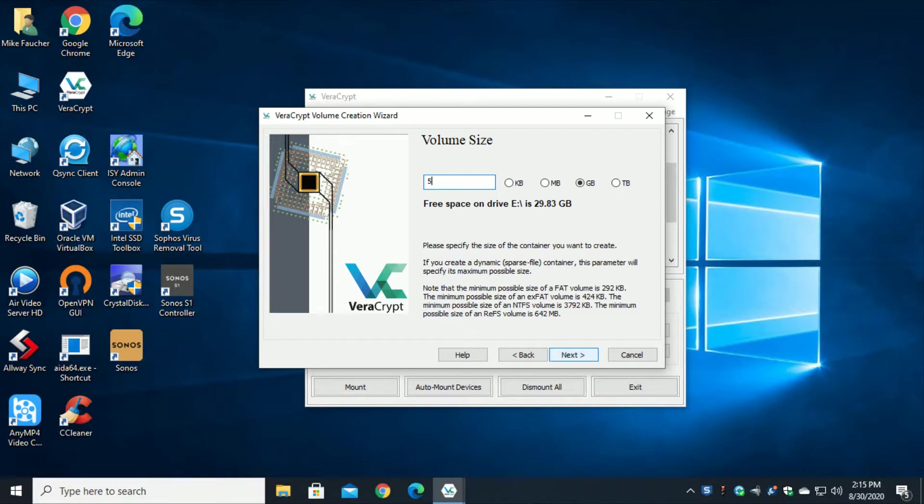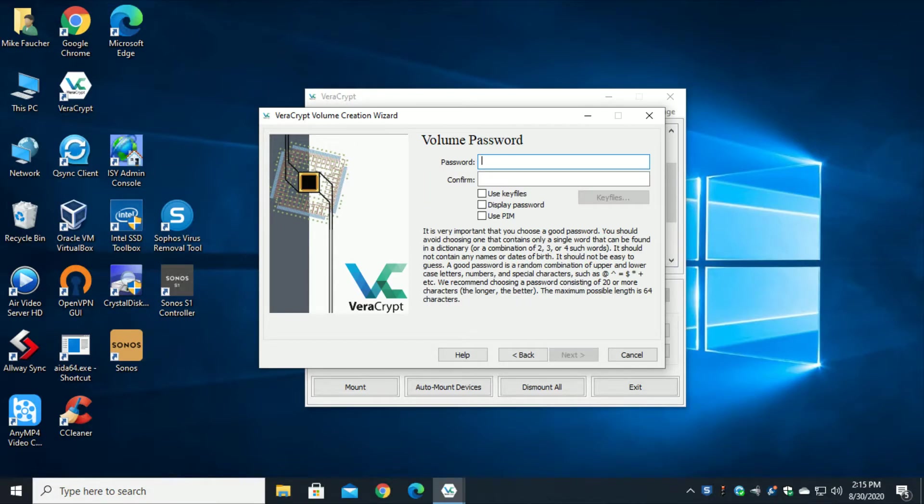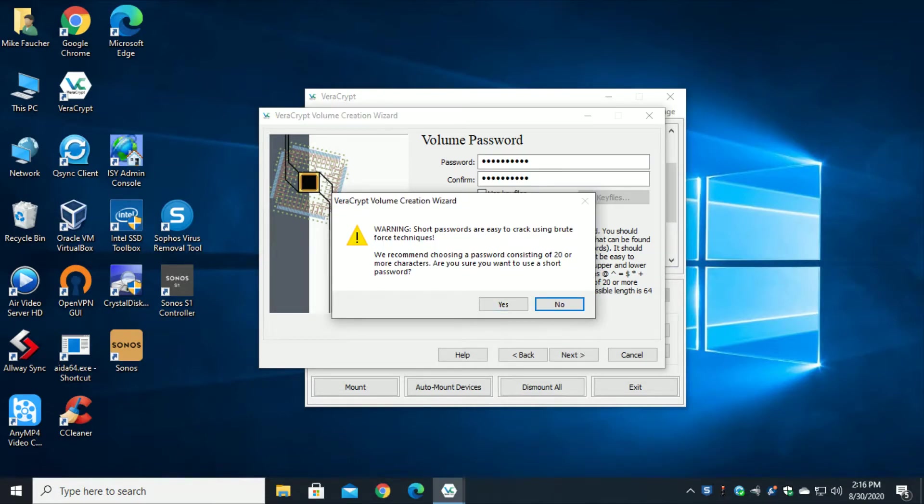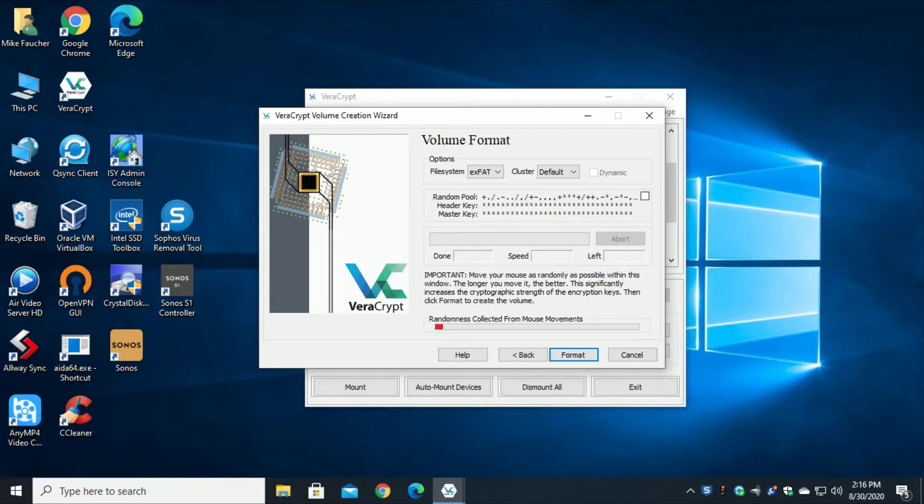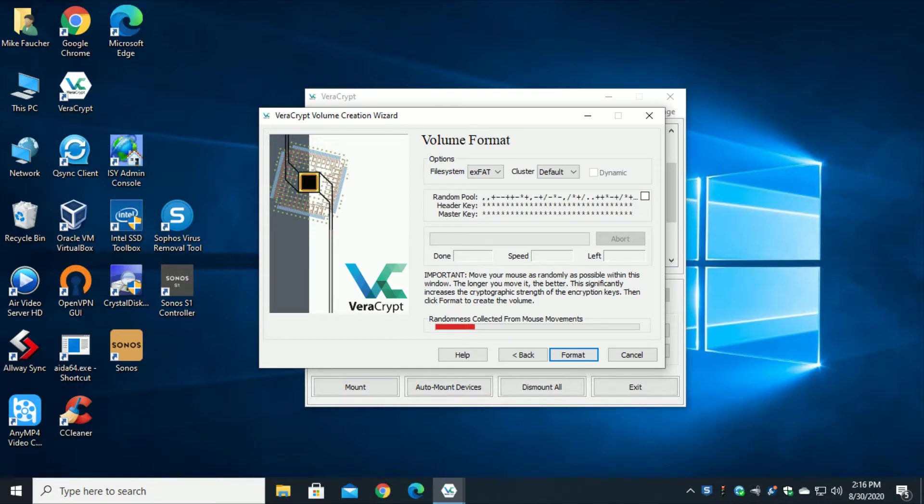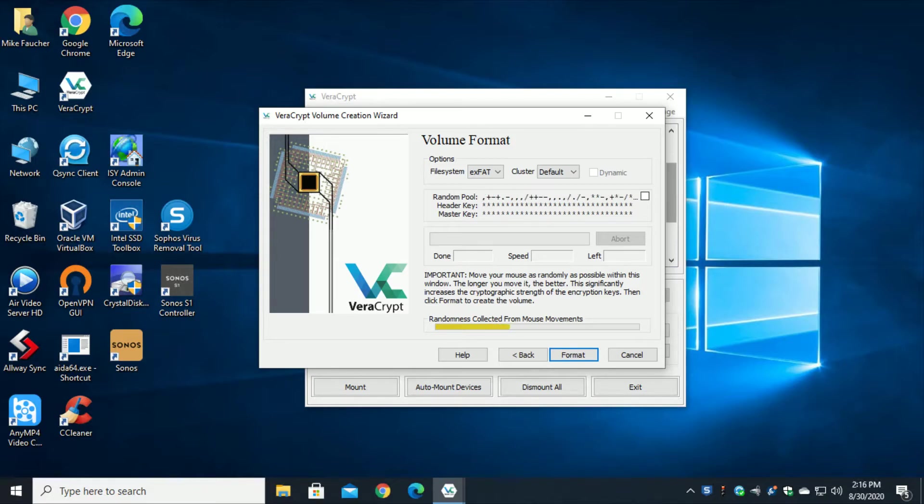I'm going to go ahead and click next and I'm going to put in a password. Telling me I'm just using a test password, so yeah I understand it's too short, and I do want large file support so I'm going to click next. Here they want you to actually roll your mouse around and just kind of basically come up with random characters, so I'm going to do that until the line turns green. That's good enough right now. I'm going to click on format.